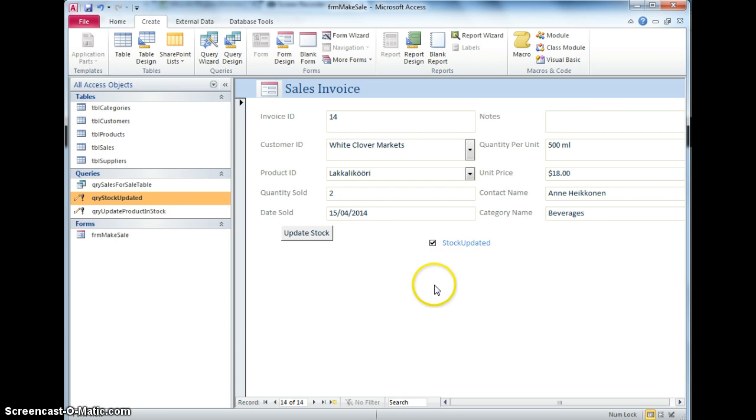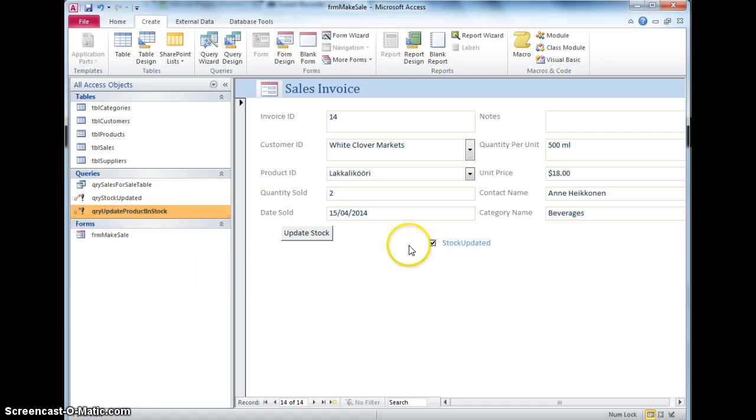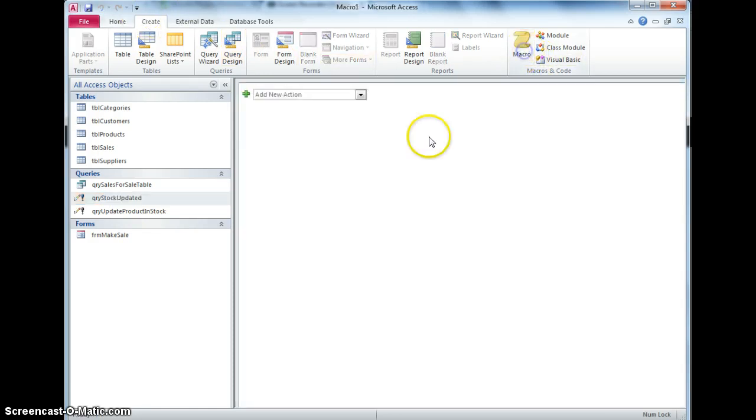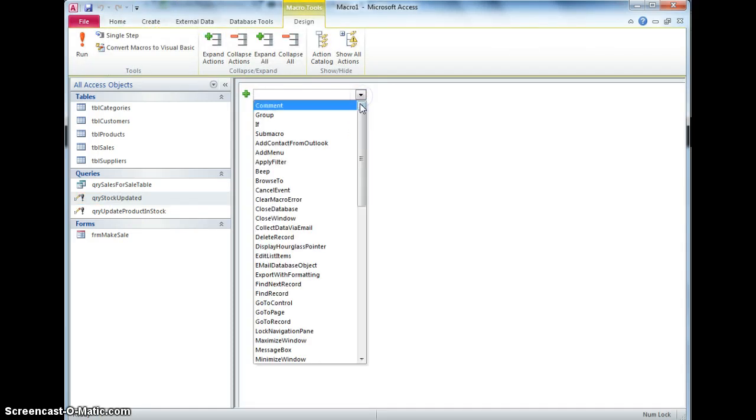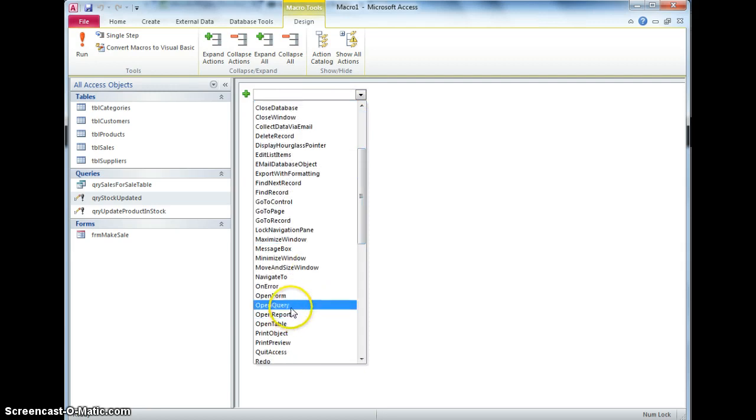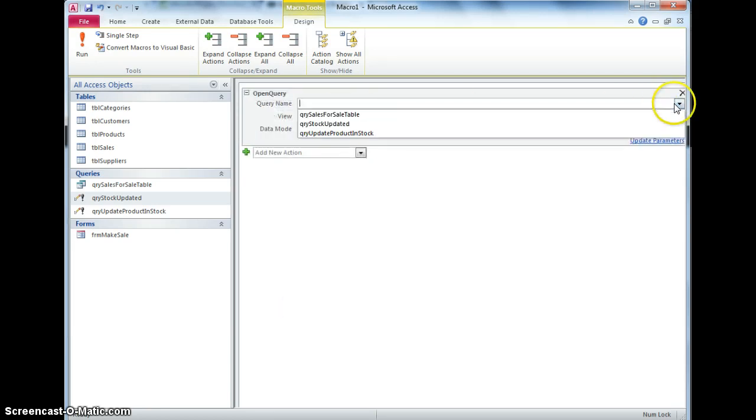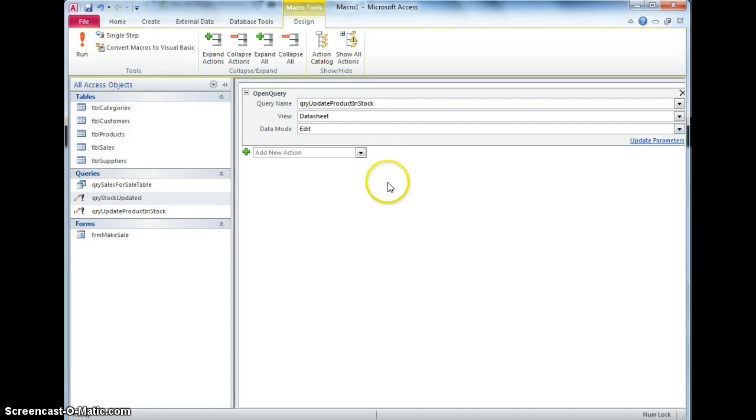So now what I need to happen is when I click this button, it updates the quantity in stock, so it runs this query, and it also updates that button, so it also runs this query, and in order to do that I need to make a macro, so if I go into macros, add a new action, and open query, so the first one it's going to do is update product and stock.